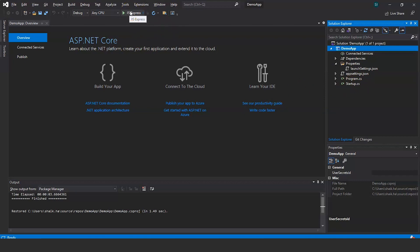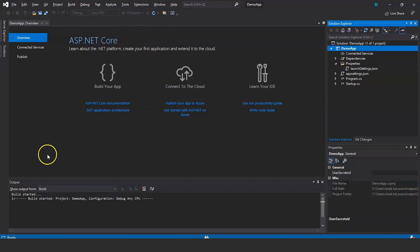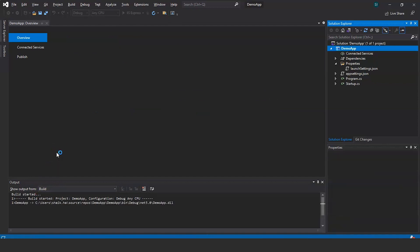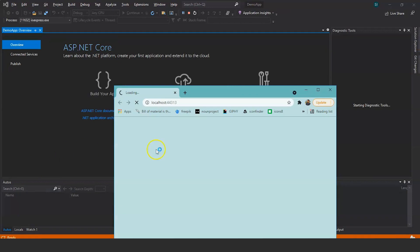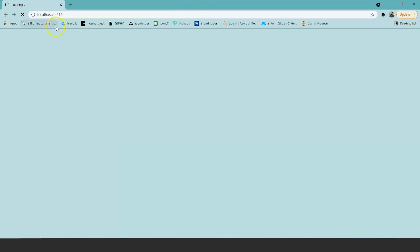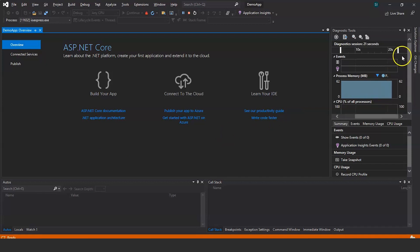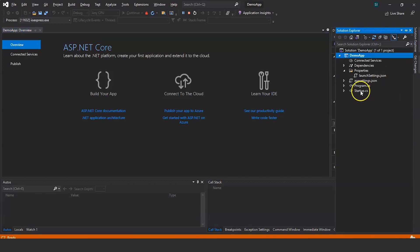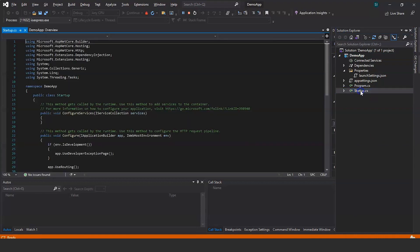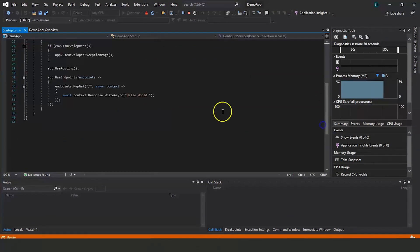We'll run the project. Click Run and you can see the build starting. The localhost opens and it's showing Hello World. To find where Hello World is being generated from, go back to Visual Studio, go to Solution Explorer, and open the startup.cs file. If you scroll down you can see this is where Hello World is getting generated from.